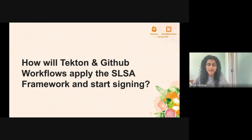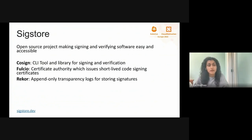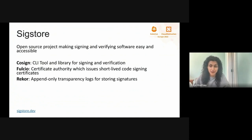Now that we've talked about the SLSA framework, how are we actually going to start implementing these requirements? This is where SigStore comes into play, and both of our demos involving GitHub and Tekton later in this talk are going to be using SigStore under the hood. SigStore is an open source project aimed at making signing and verifying software free, easy, and accessible. It provides a few tools and services available for public use. The first tool is called Cosign, a CLI tool and library for signing and verifying software artifacts like OCI images, SBOMs, or provenance. SigStore also provides Fulcio, a certificate authority service that issues short-lived code signing certificates, and Rekor, an append-only transparency log for storing signatures, certificates, and provenance.